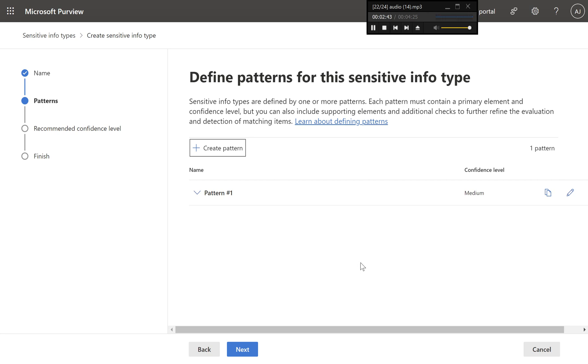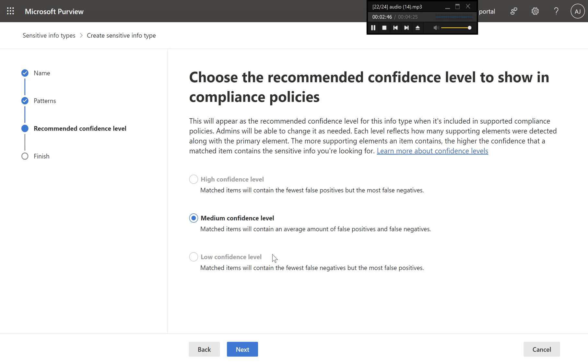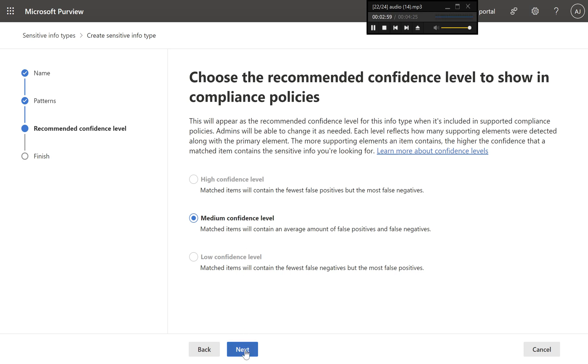Step six, review confidence levels and save. On the confidence level page, review the confidence levels you've set for detecting this sensitive information type. If needed, adjust the confidence level to align with your organization's security needs. Click next.